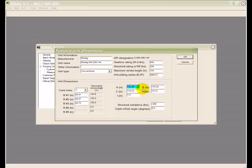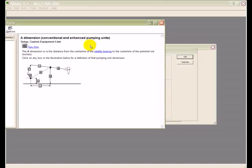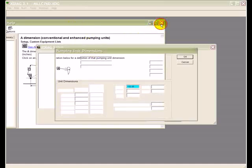For example, if you're in this field and you don't know what it means, you press F1, the program will give you help on that item.